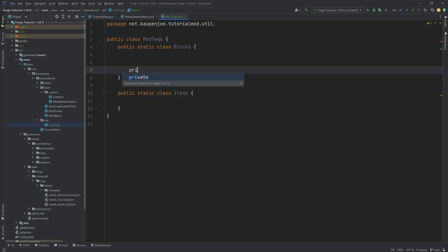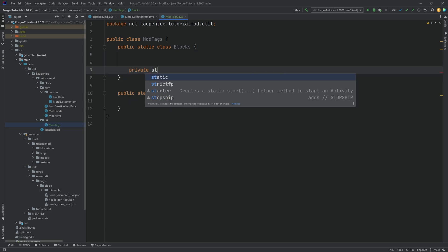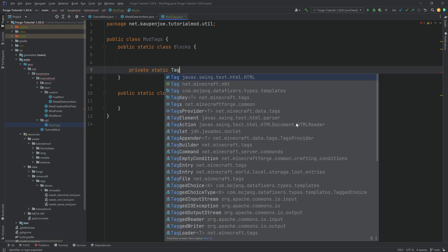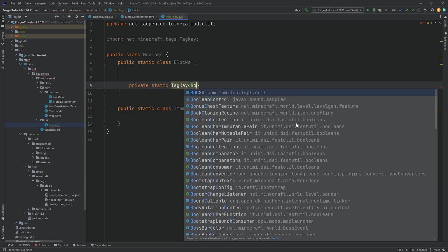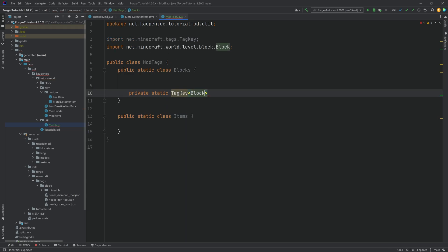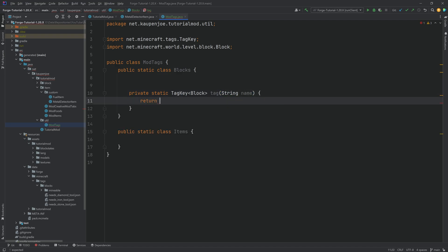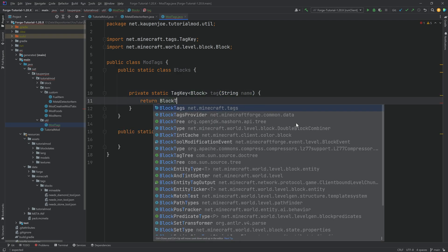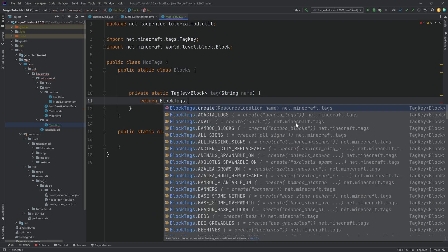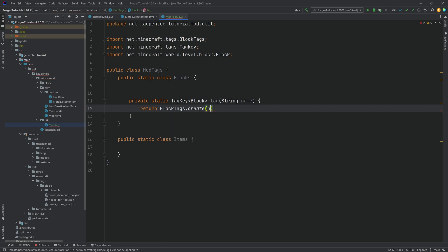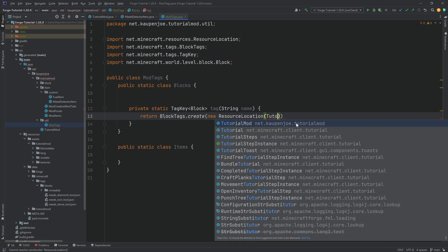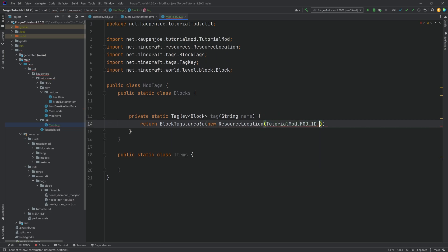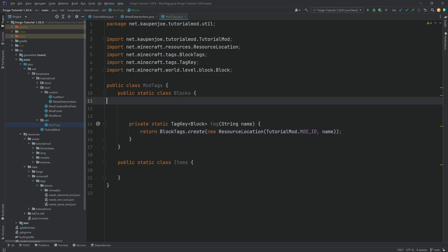For this, we're going to need a helper method. That's going to be a private static tag key of type block in this case. And this is going to be called tag with a string name parameter, and it's going to return block tags dot create, passing in a new resource location, tutorial mod dot mod id, and then the name as well. That is basically how we're going to create the tag.